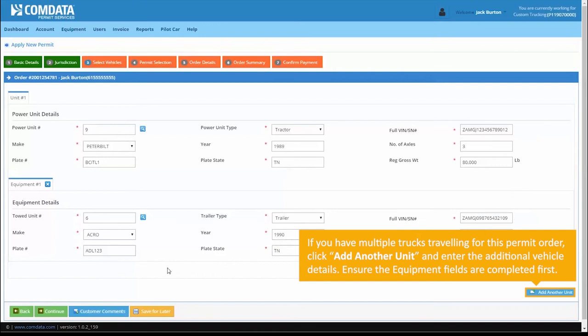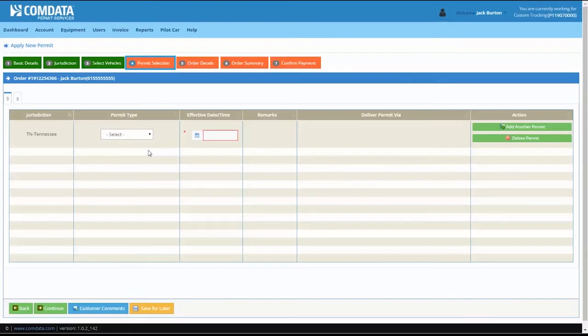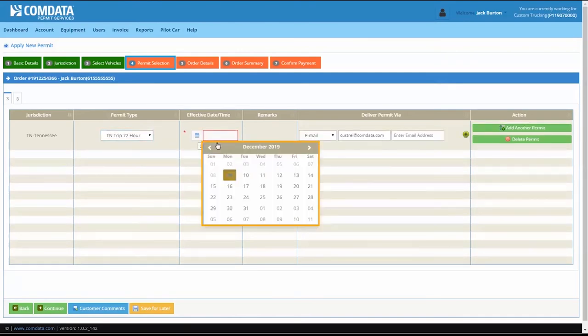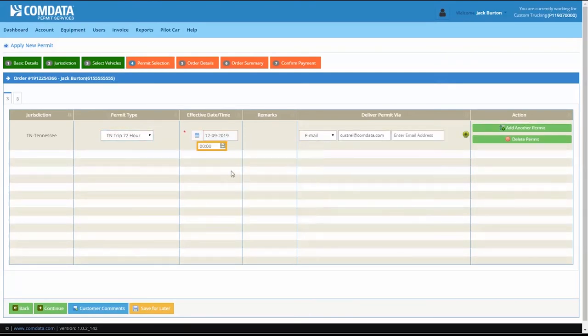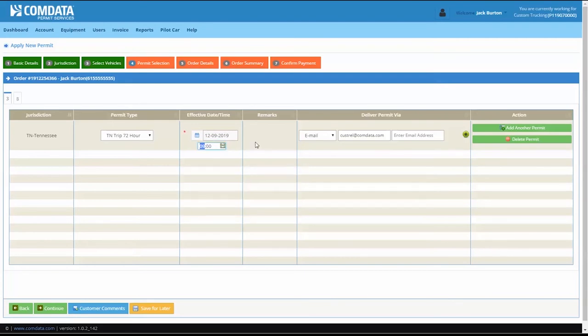Click Continue to proceed to the Permit Selection tab. On the Permit Selection tab, choose your permit type and the required effective date and time. Ensure the effective date and time correspond with the actual travel date. Select Email under the Deliver Permit Via column.